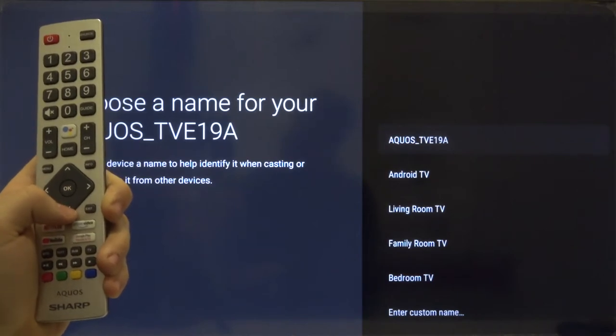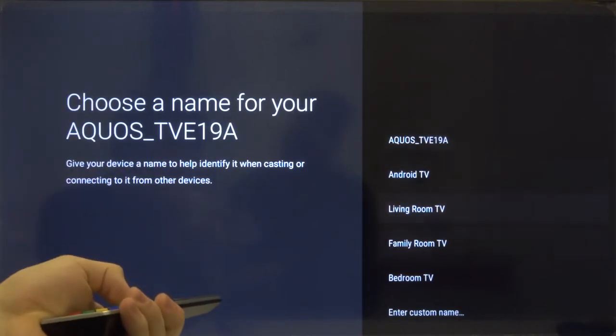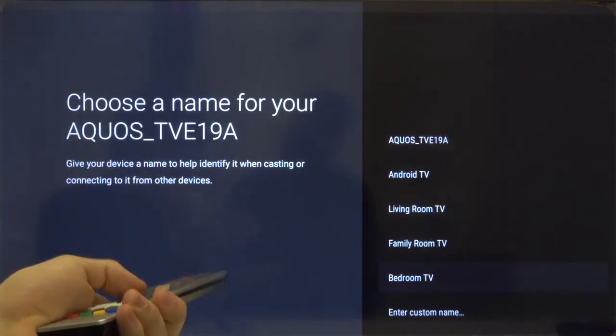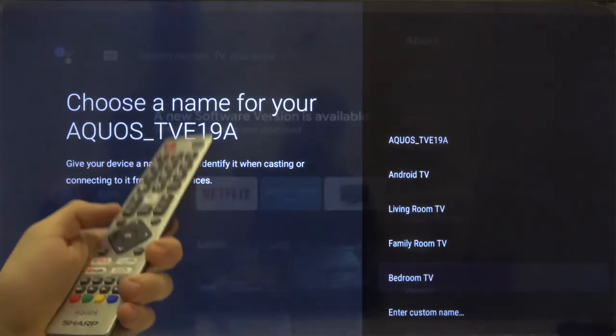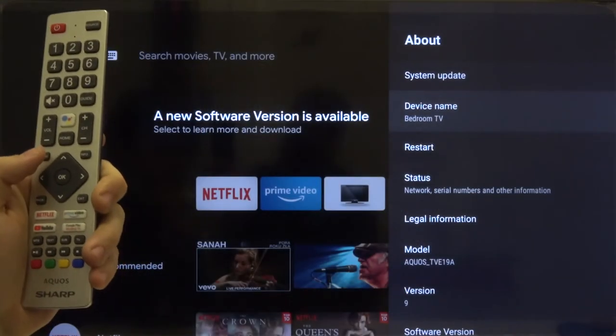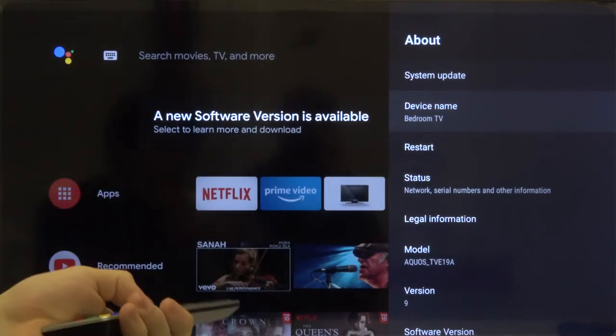For example, you can pick the bedroom TV by clicking OK. If you want to customize your name, you have to enter one more time.